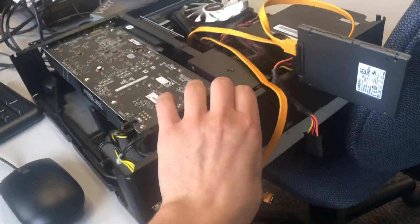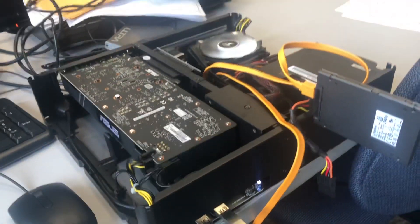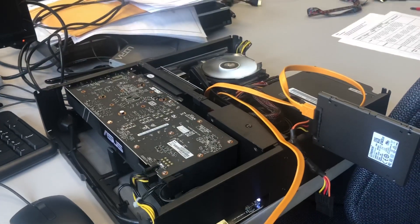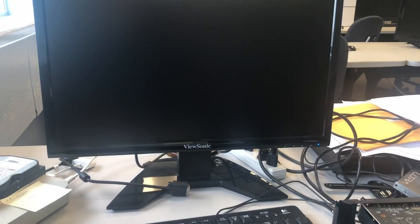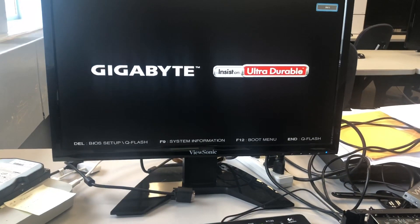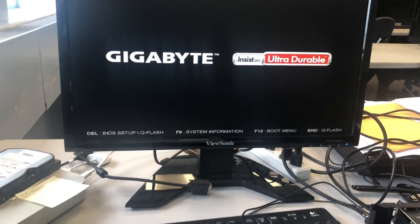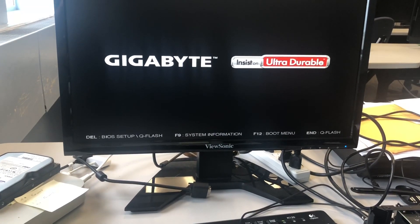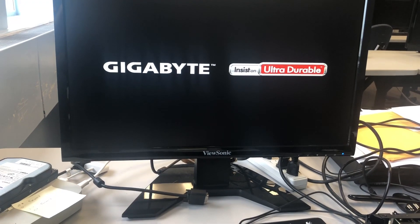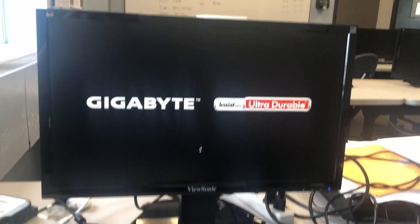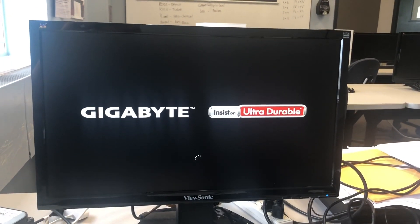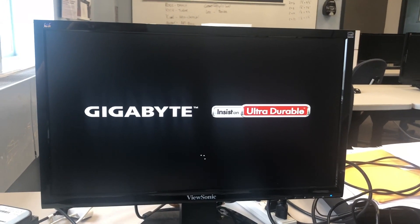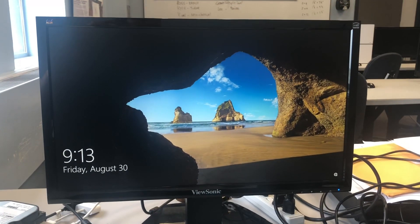I'll turn on the computer. And there's Windows.